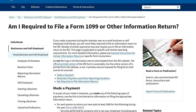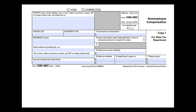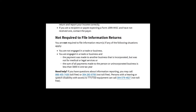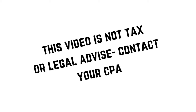Now if you are a business or if you are self-employed and you hire out an independent contractor in order to perform services for you or your business, you are required to send them a 1099 if you paid them the amount of $600 or more during that taxable year.